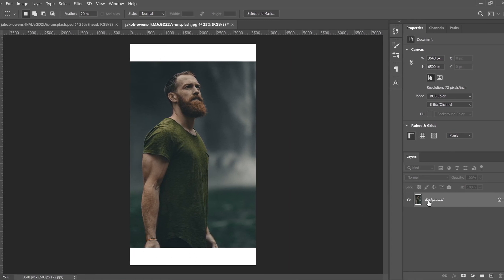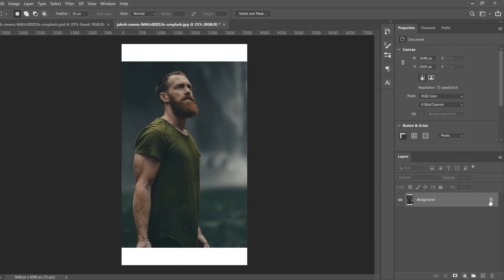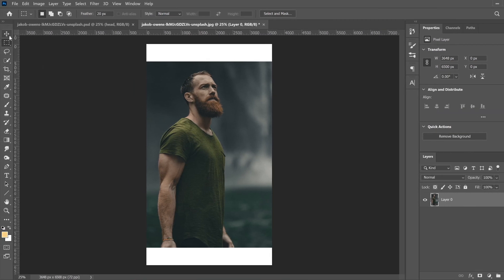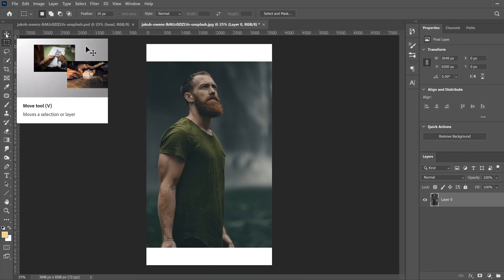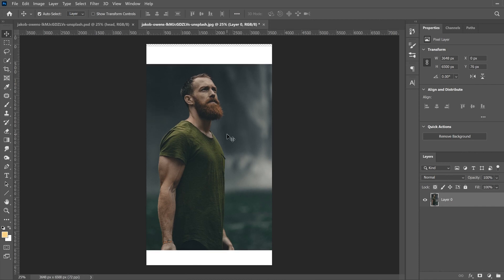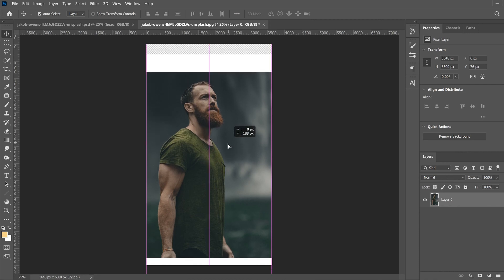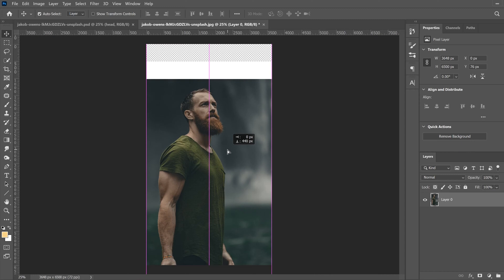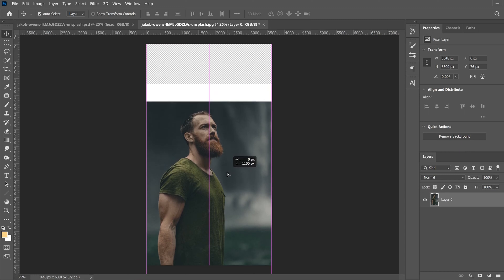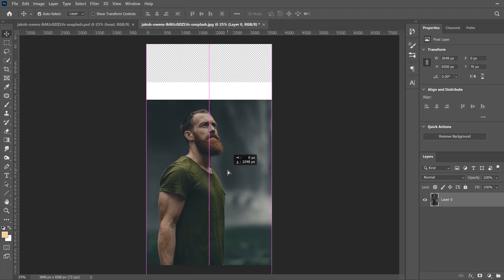Now go to your background layer, unlock it by clicking the lock, go to the move tool, click on your image, and use your arrow keys or click and drag to bring it down. I'm going to go further down, maybe about right there — that's good enough for the amount of headspace.